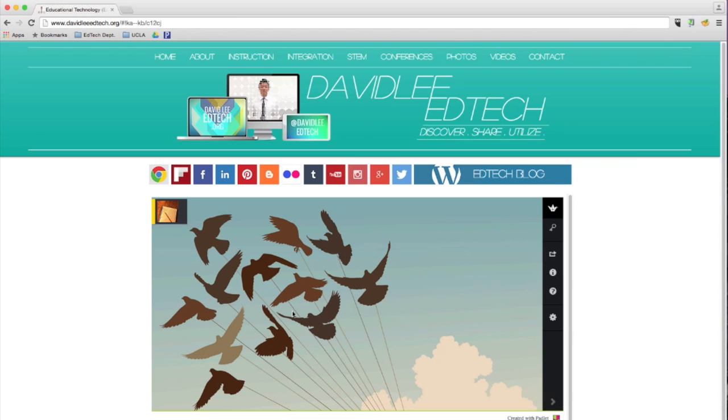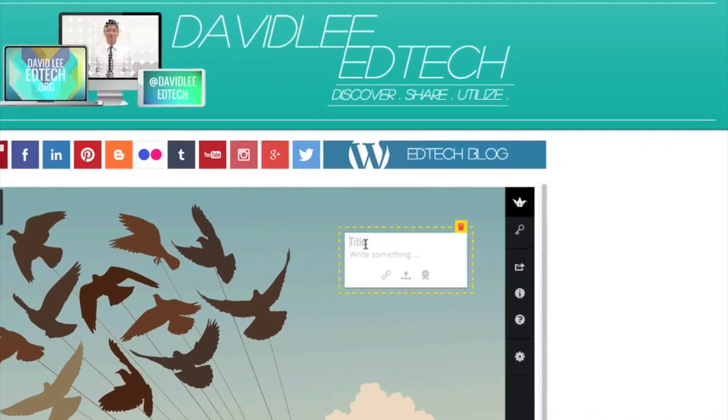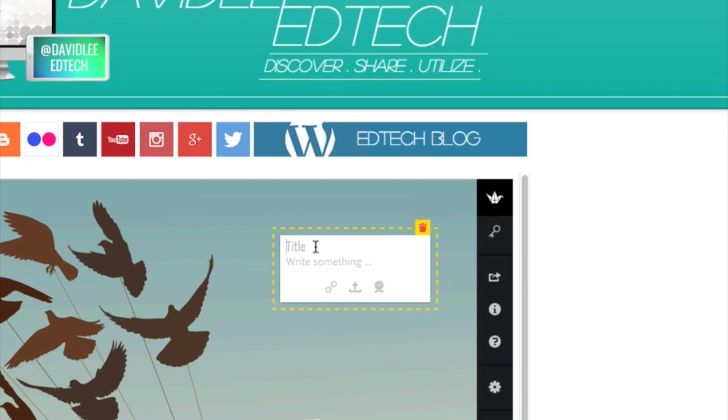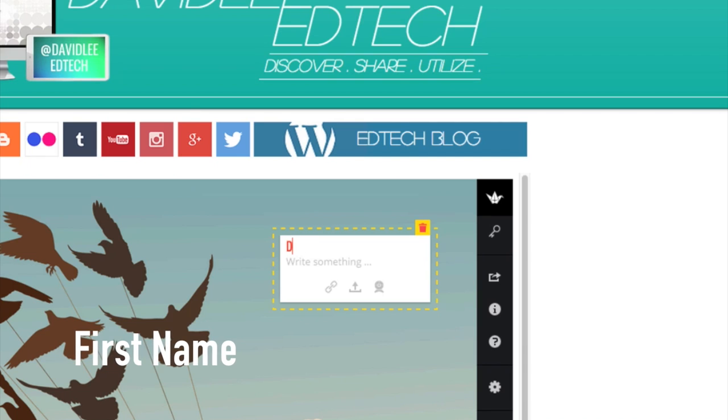So what I want you guys to do for this assignment is to double click anywhere on this Padlet. And here for the title, you are going to type in your first name, only your first name. I'll type in mine, which is David.